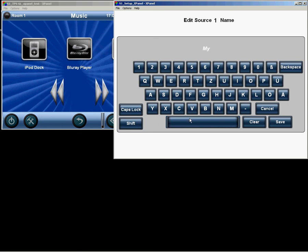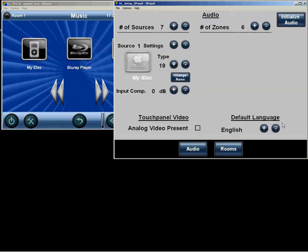So just give it any old name. Pressing save, and it will display immediately on the touch panels.